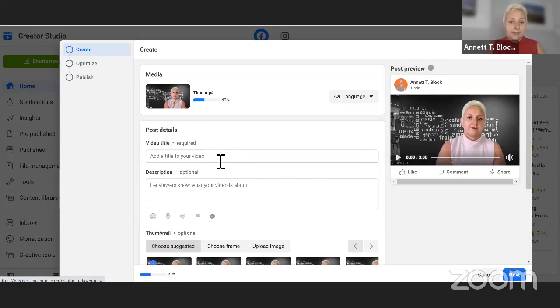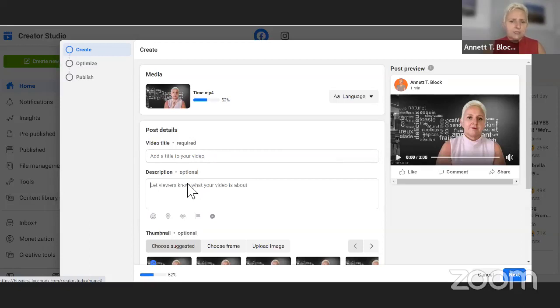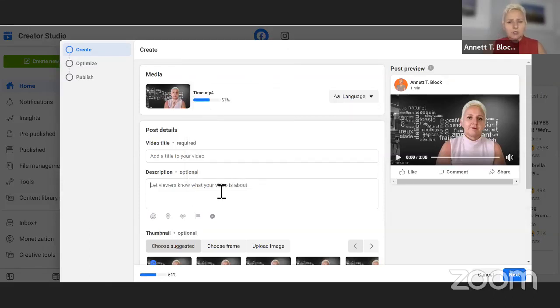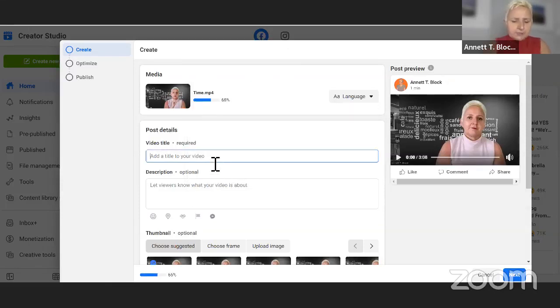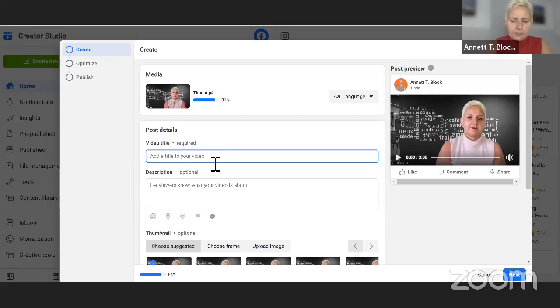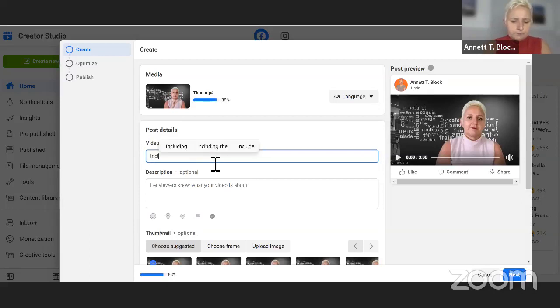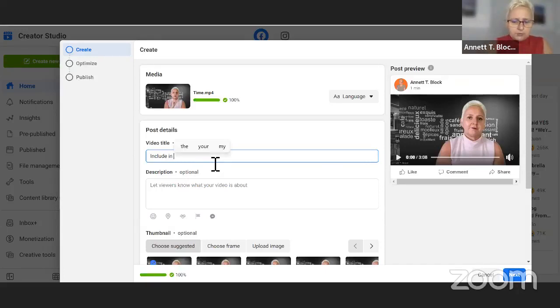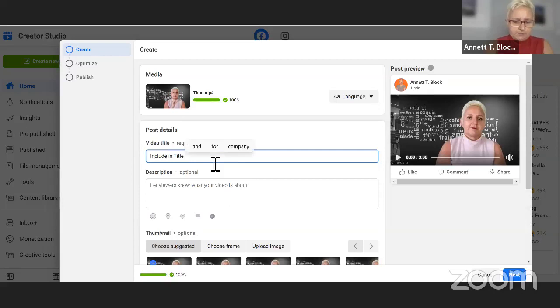Here we have uploaded our video, it's still uploading, and now we can set the title. So I'm just going in here giving it a title. Include in your title the keywords people may search for.